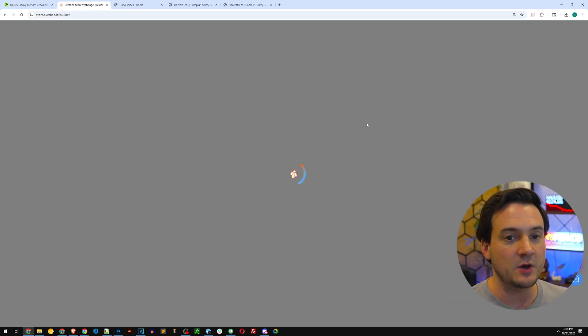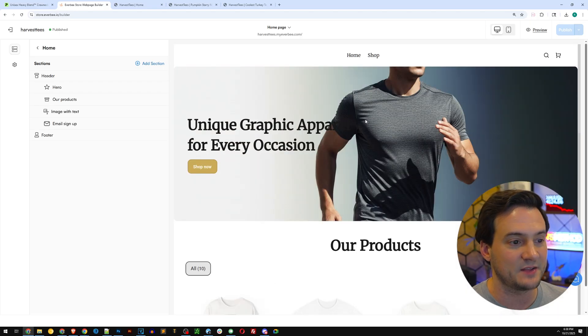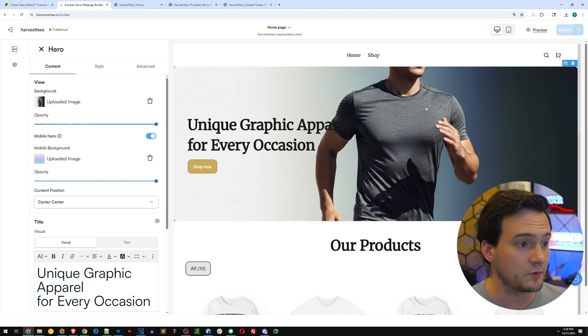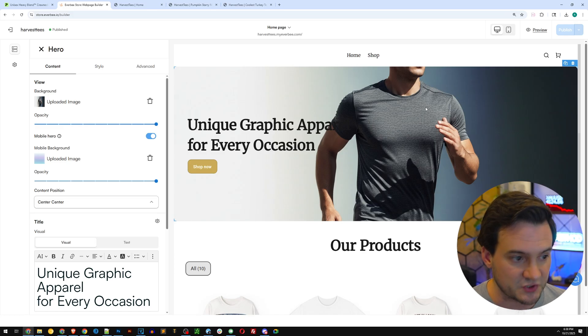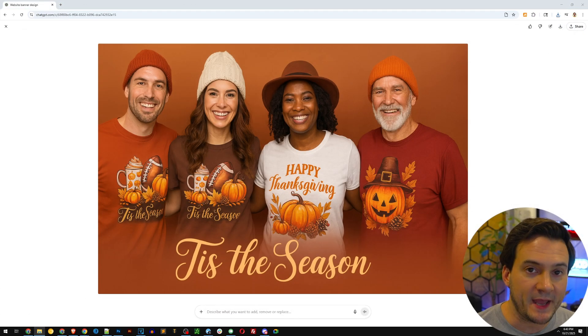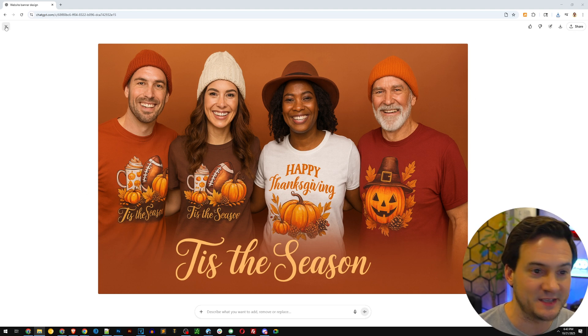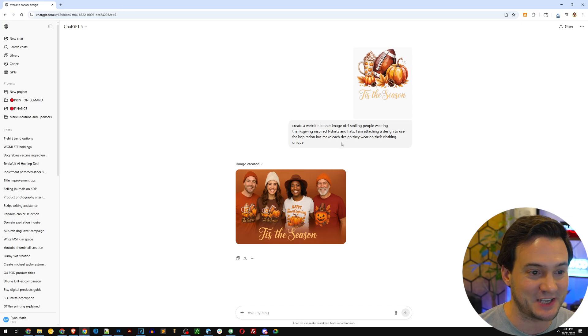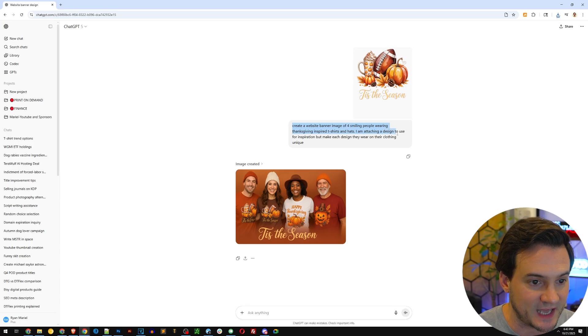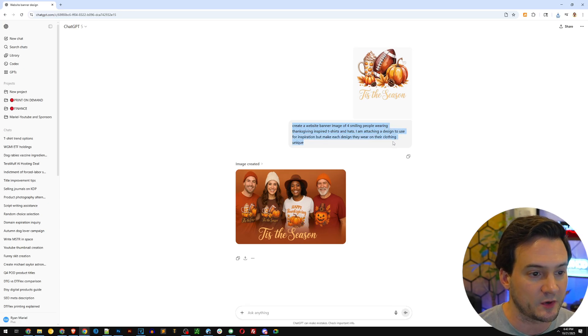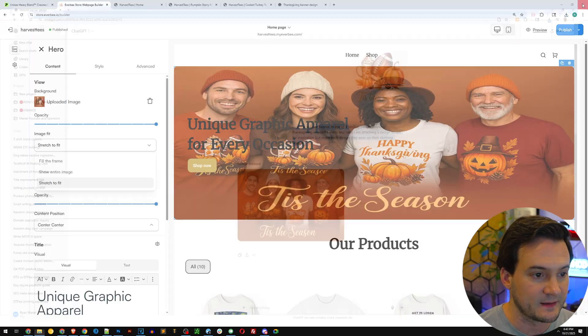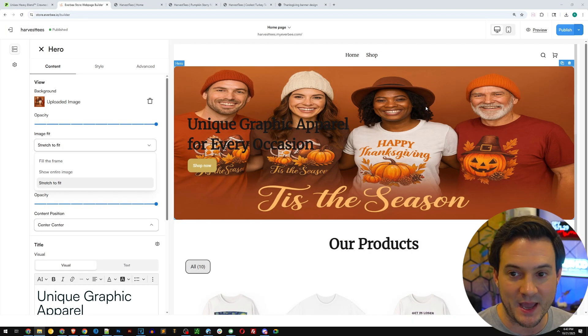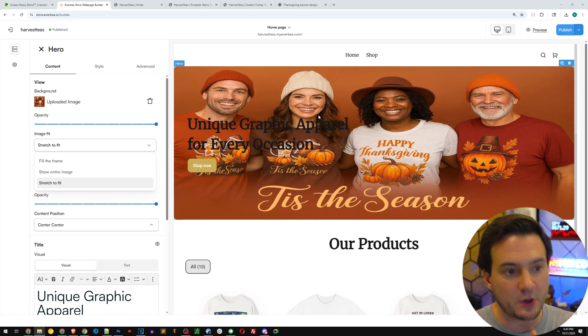That's how easy it is guys to launch a fully functional shop. Now something that we might need to do is design the site and replace that banner image. I'm going to click design site there in the top right. To start, we should replace this image that the AI generated for us with something a little bit more Thanksgiving-y. I went ahead and used ChatGPT to generate this image for me. It's crazy, it looks so realistic, but that is ChatGPT. I said create a website banner of four smiling people wearing Thanksgiving inspired shirts and hats. I'm attaching the design to use for inspiration but make sure they're each wearing their own unique clothing design.